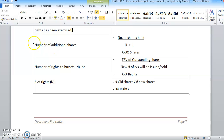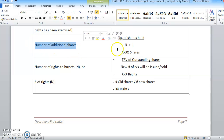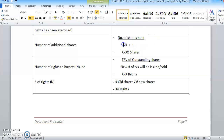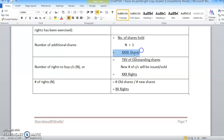Next is the number of additional shares. The number of additional shares equals the number of shares held by the shareholders divided by N plus 1. So you will get the number of additional shares held by the investors.